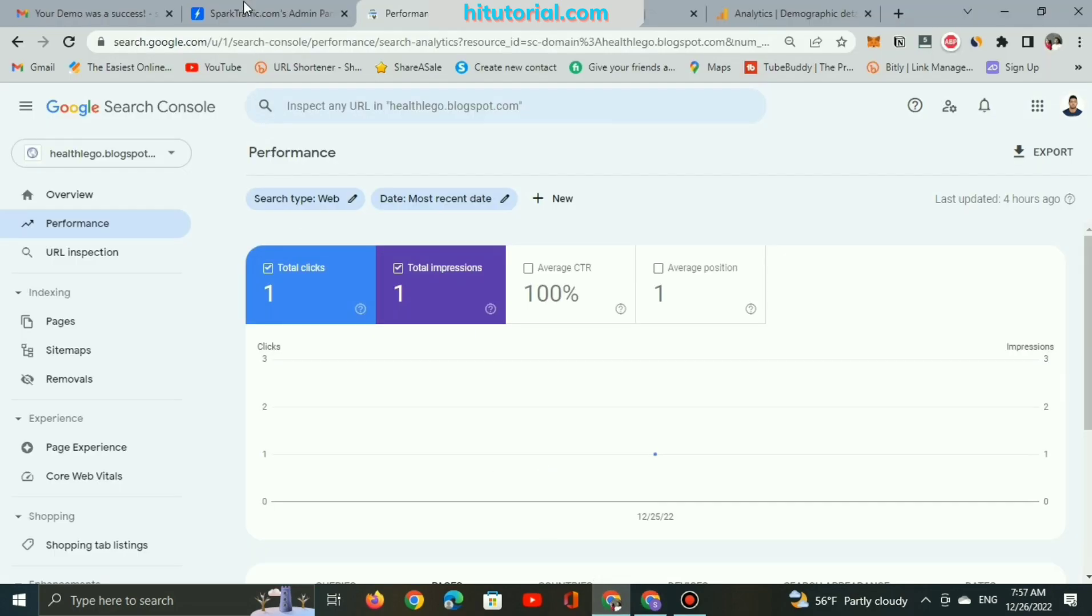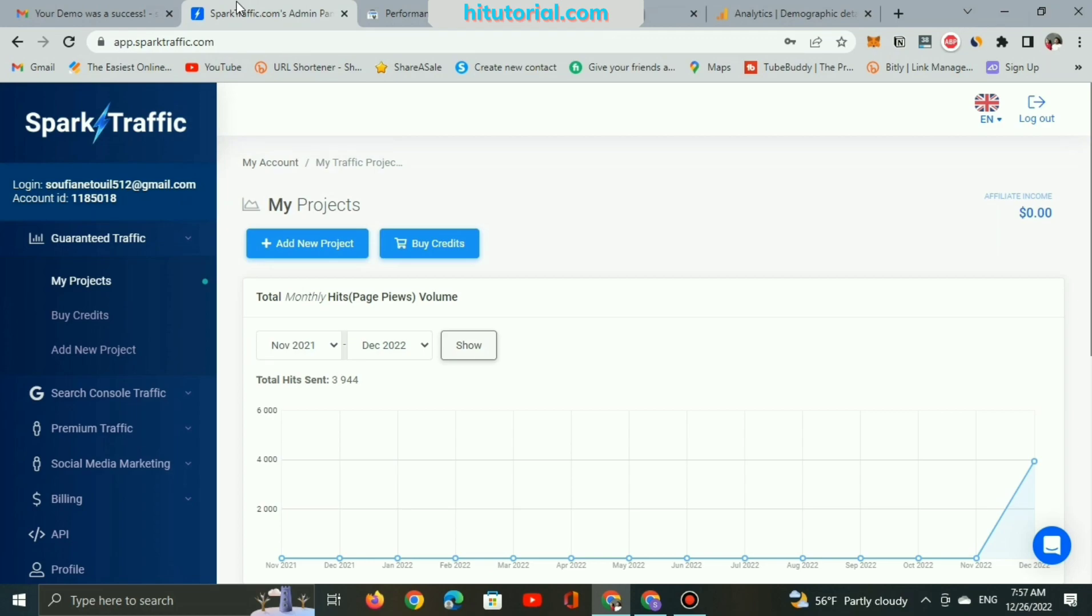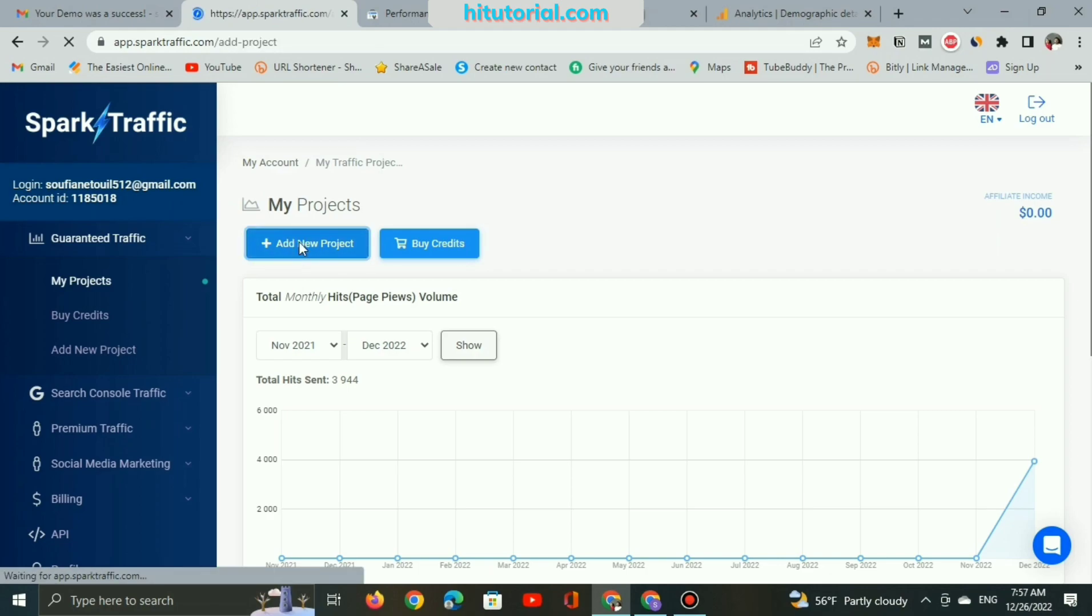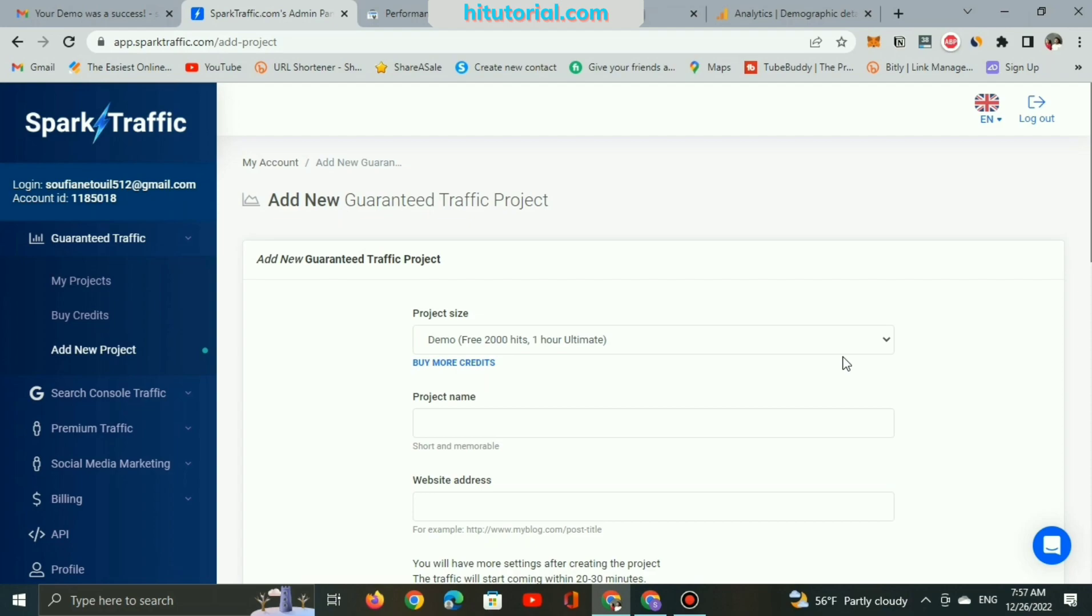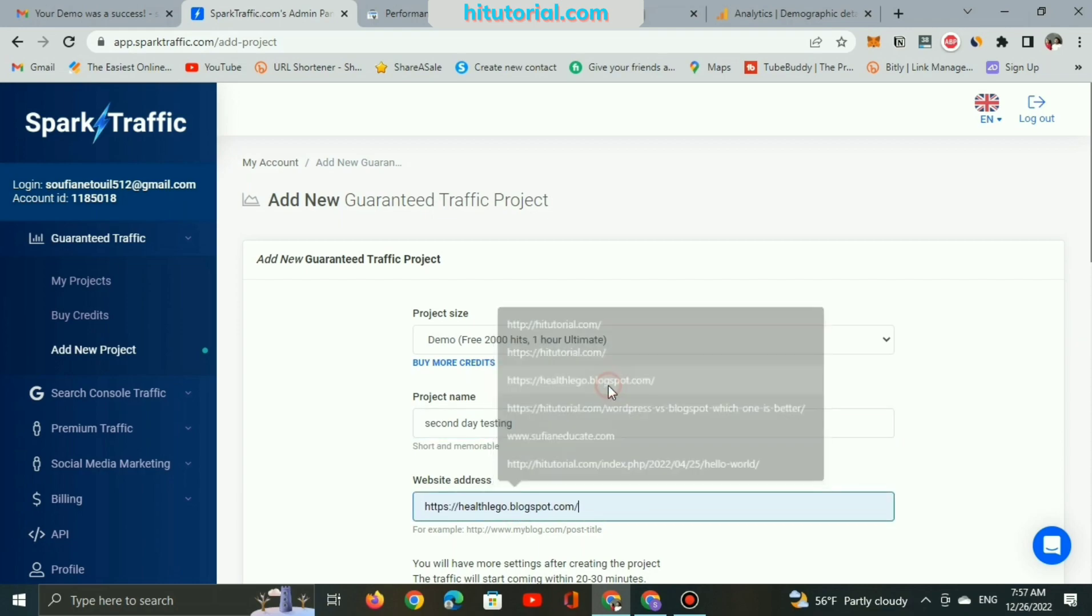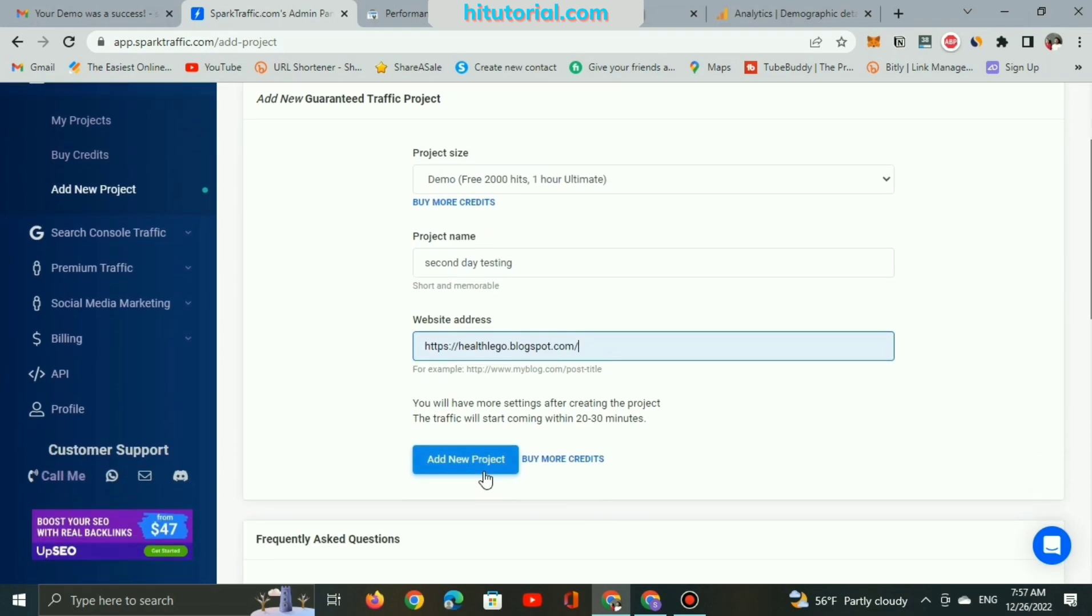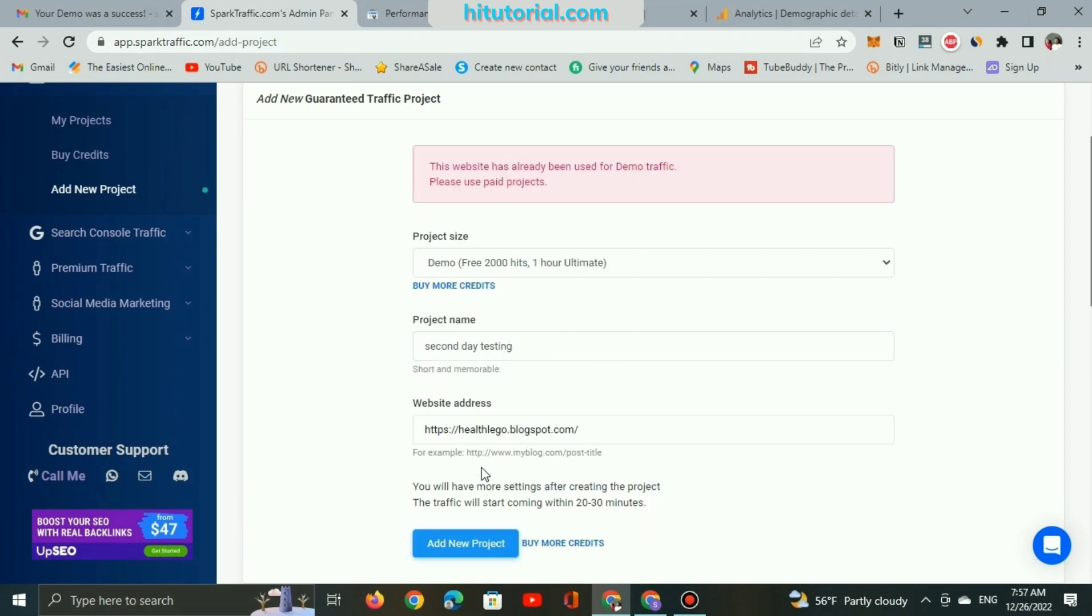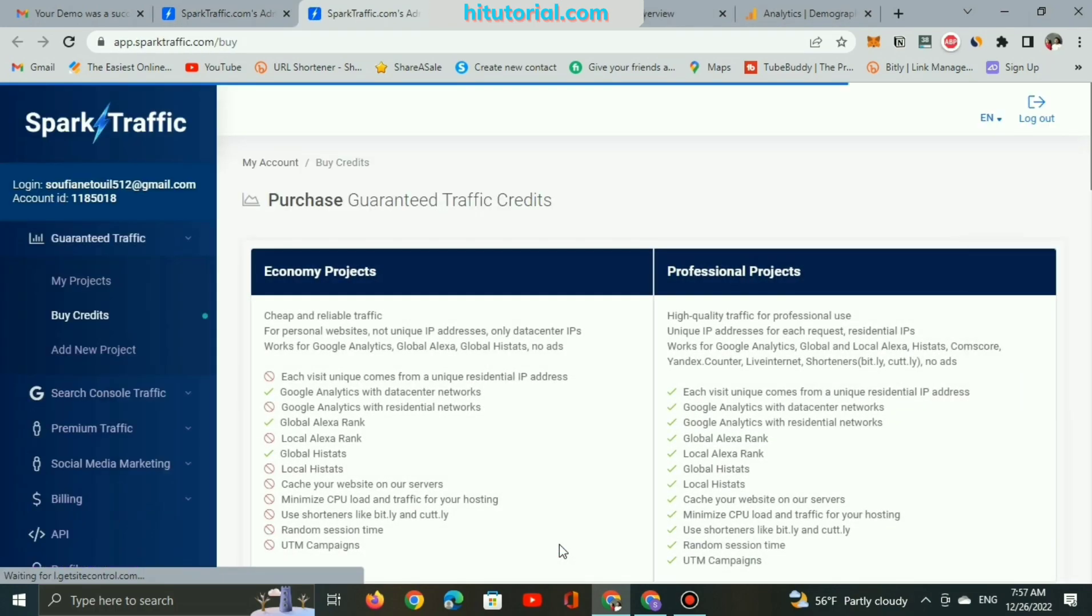So let's add a new project to increase total views. I will select another title for the project name, second day testing, and website address I will post my blog homepage. But oops, this website has already been used for demo traffic so I need to buy and upgrade it.